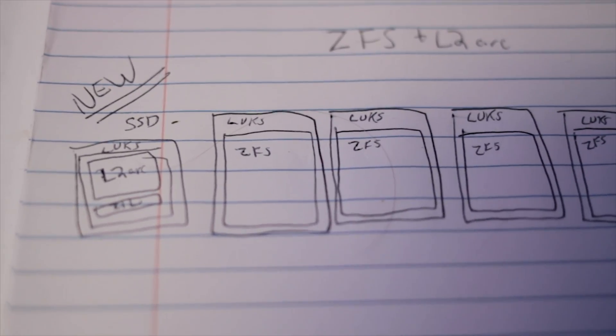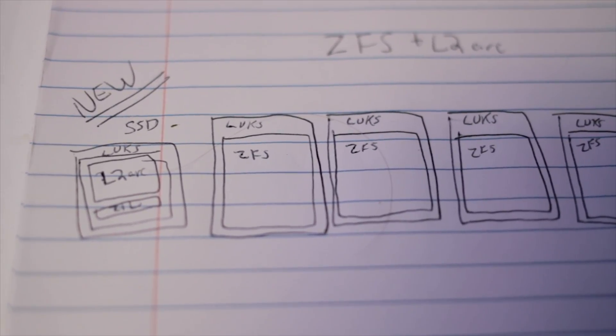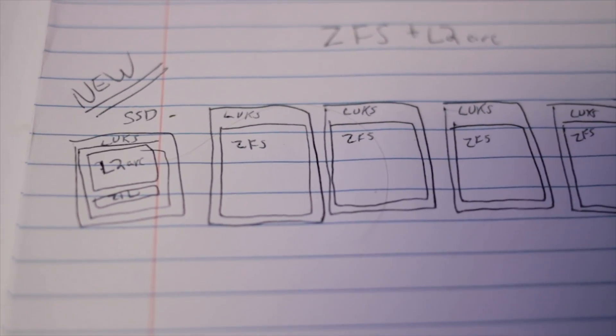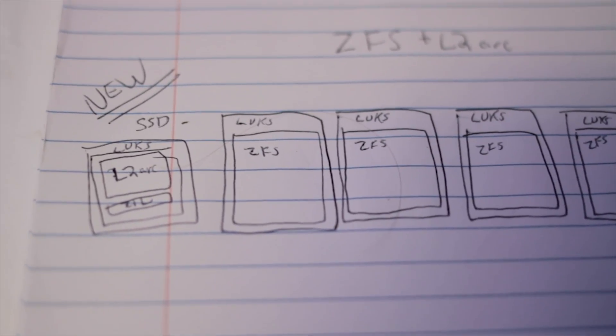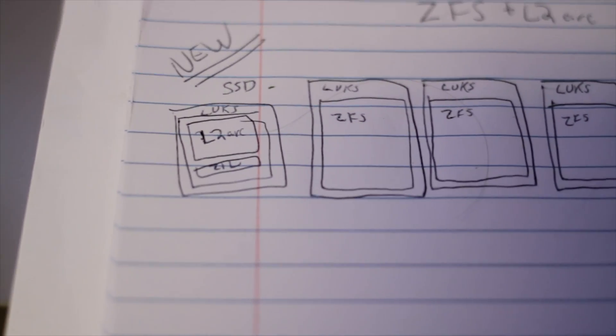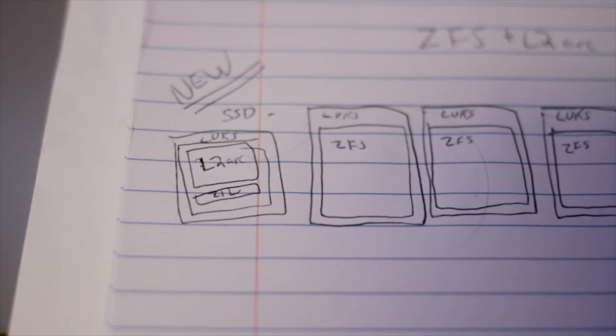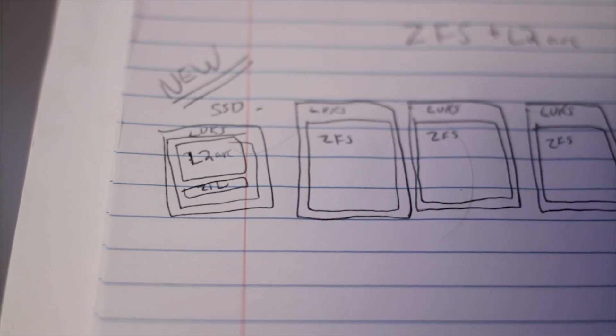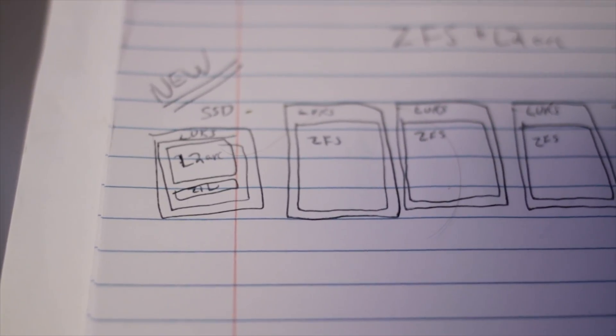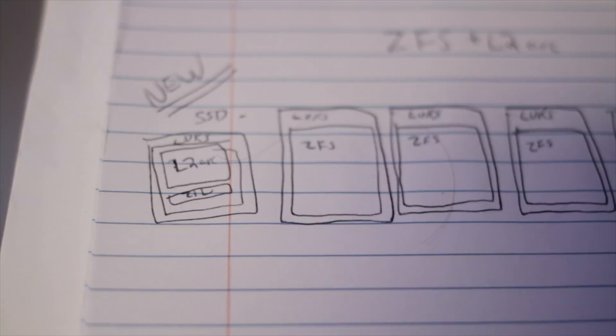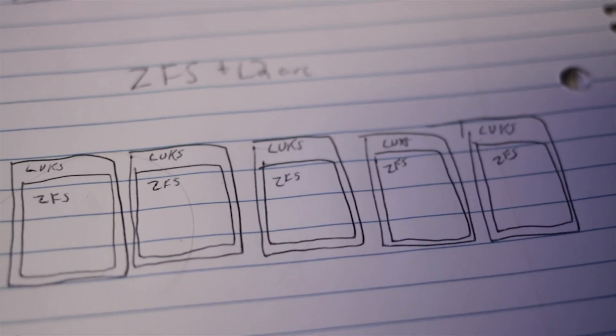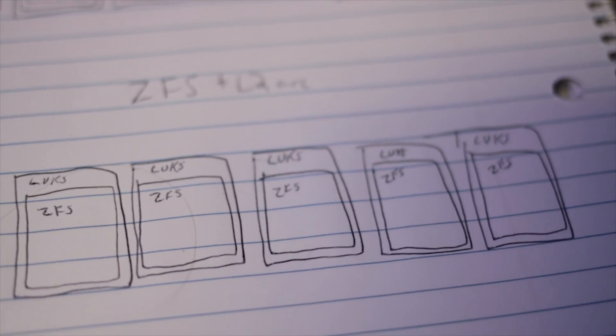So I still wanted LUKS on all my drives and then I have ZFS in here. And then I have the L2ARC and ZIL on the SSD. I don't do too many sync writes but it's nice to have it when it needs it for some random program because it's so much faster than having a hard drive do sync writes. And the rest of them are just plain ZFS volumes.